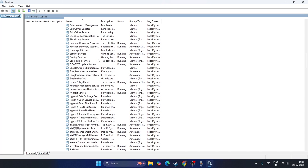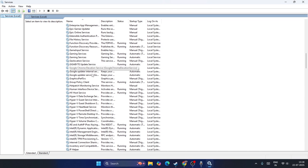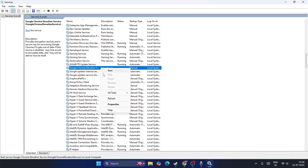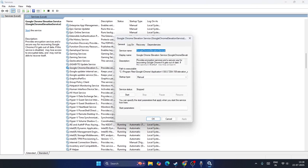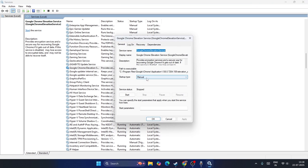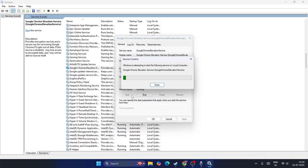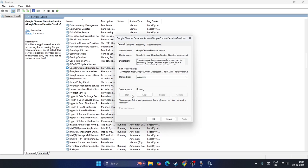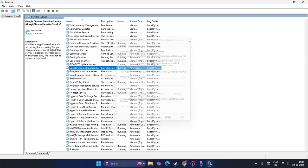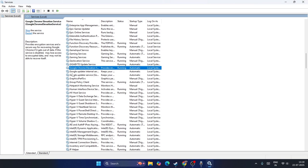Keep scrolling down until you find Google Chrome Elevation Service. Right-click on it, go to Properties, make sure it's set to Automatic, and click Apply. If it's stopped, start it. Once you start this, close it and check.